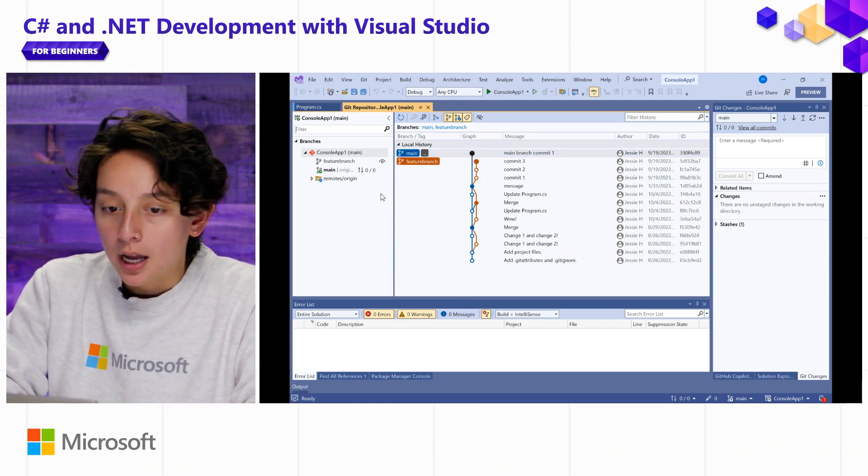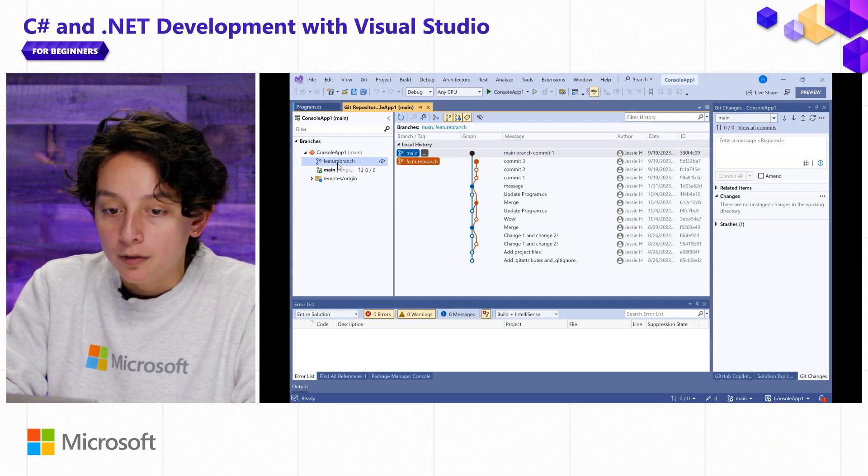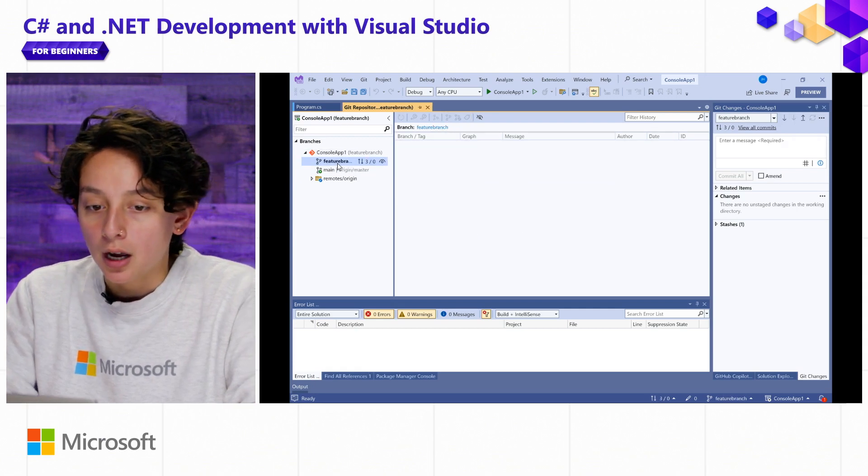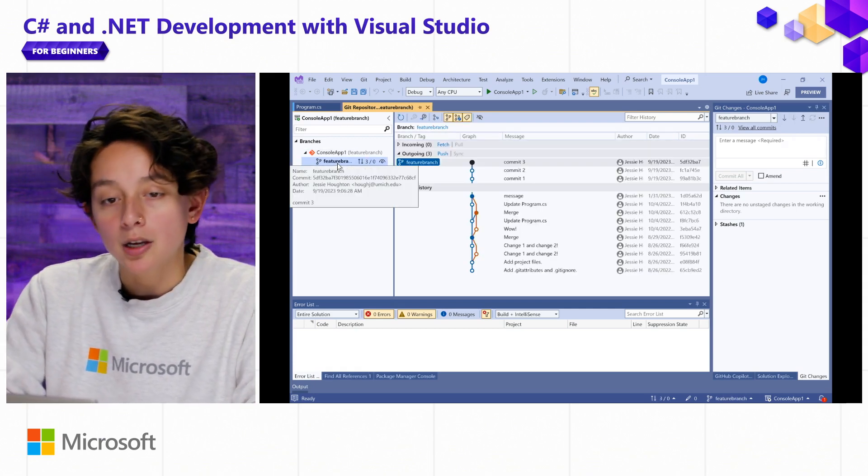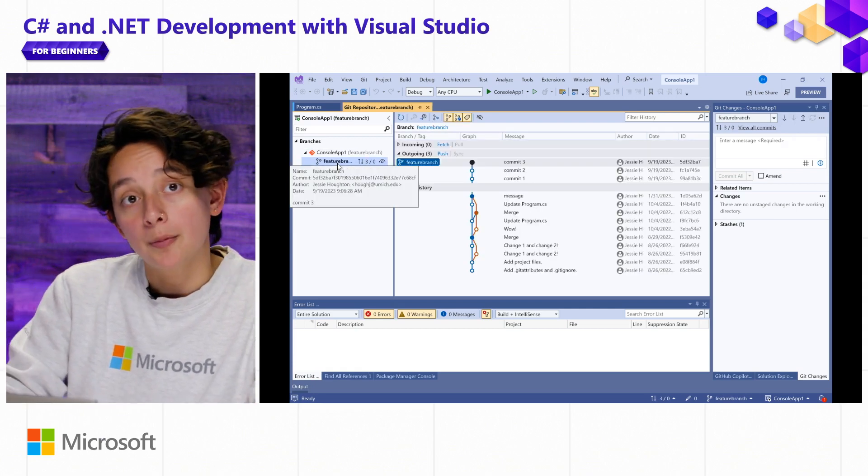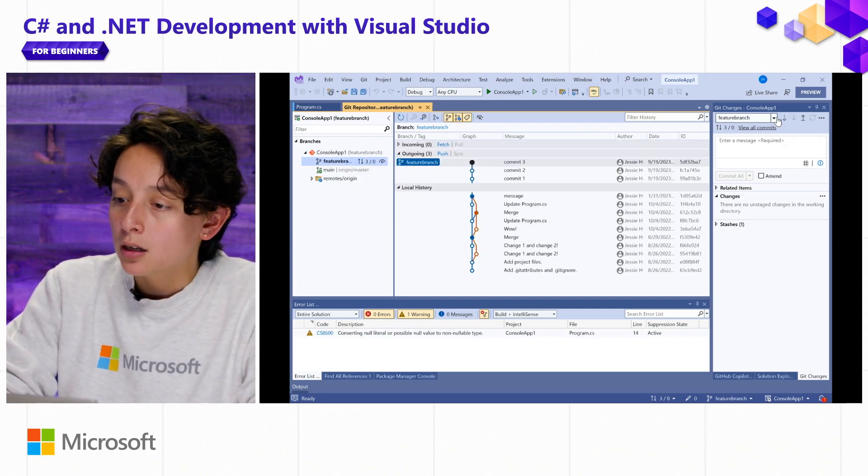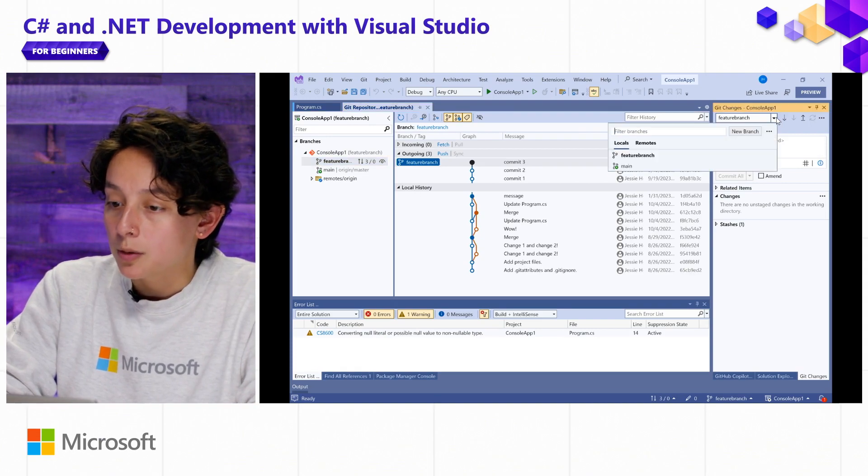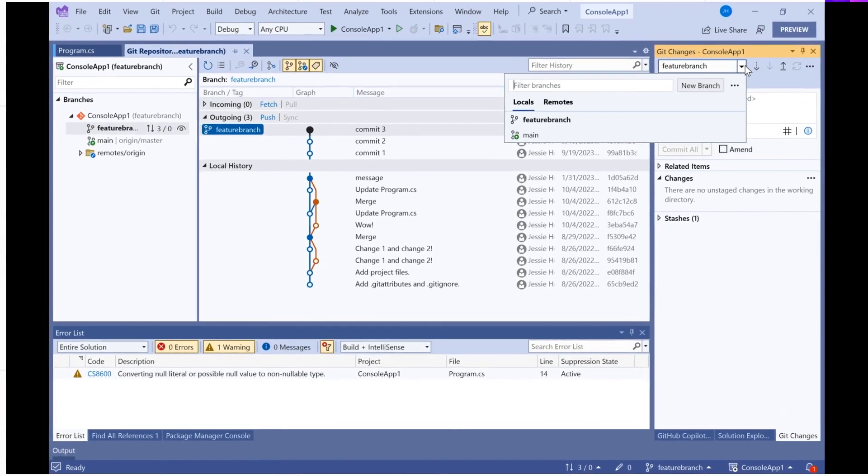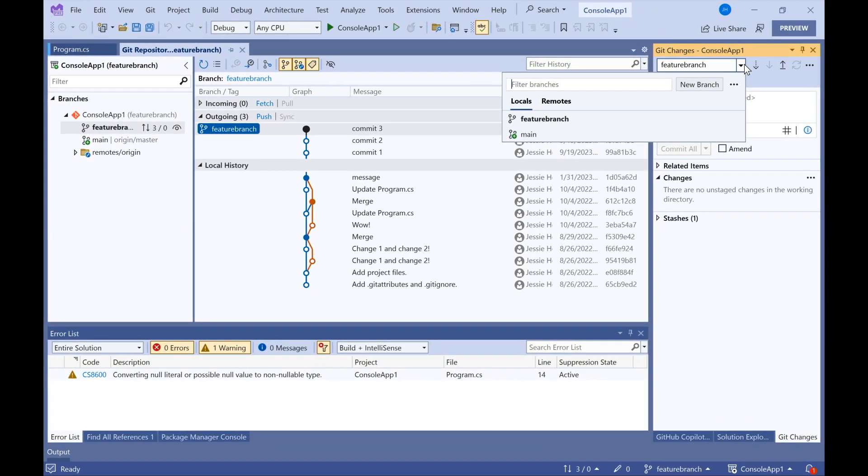I'm feeling good about that, so let me go ahead and check out my Feature Branch. I can do that by double-clicking in the Git repository window, or I can switch what branch I'm on in the branch selector up above.